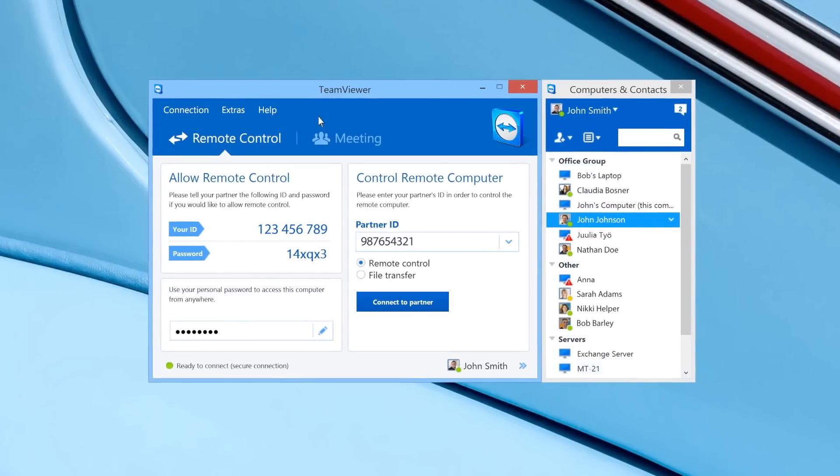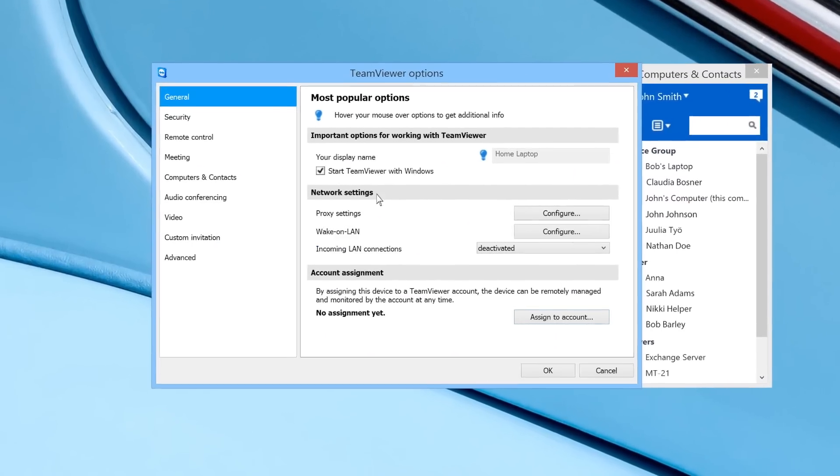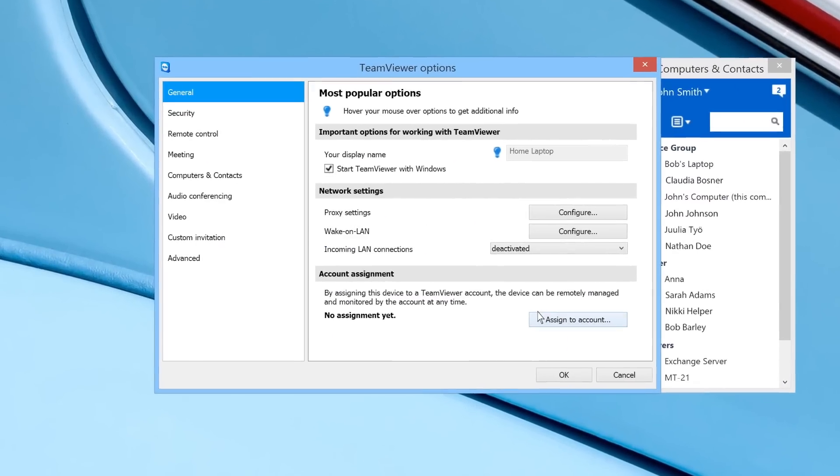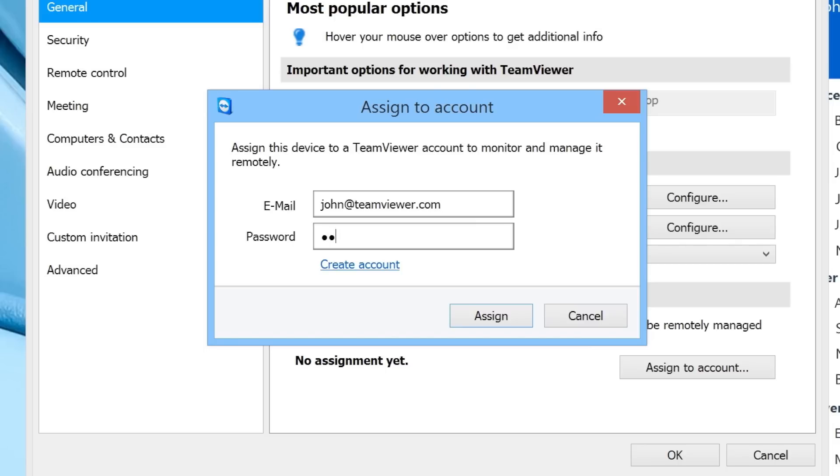And you can assign devices to your TeamViewer account, which will allow you to remotely manage and monitor the devices without needing to use a password.